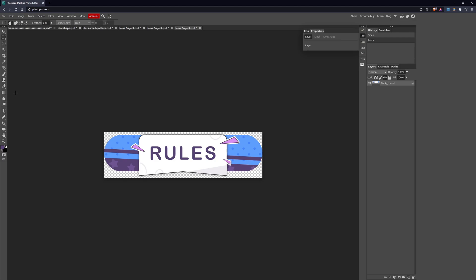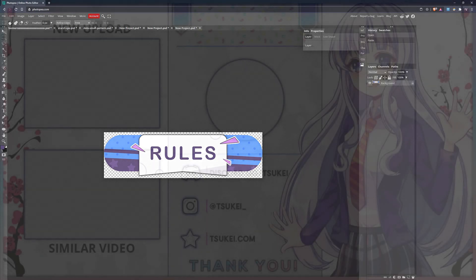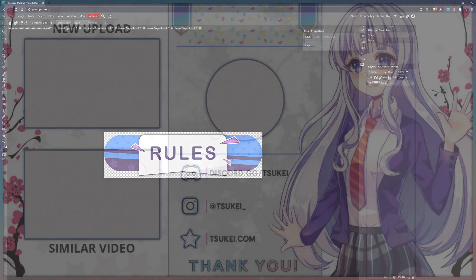All online, no downloads, completely free, and you should really use this if you don't want to pay for Photoshop or you can't pay for Photoshop. But of course, if you can afford Photoshop, then go for that. Other than that, I hope you have a great day and you found this somewhat helpful.